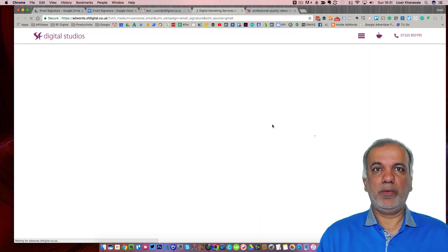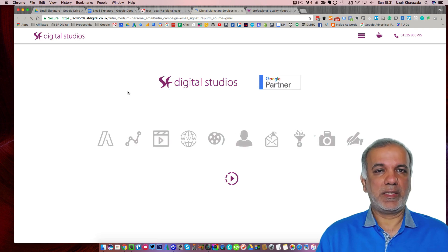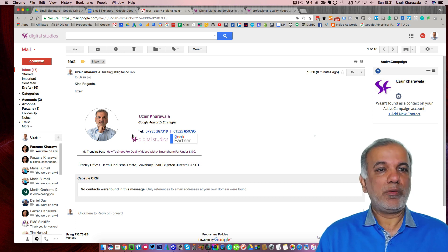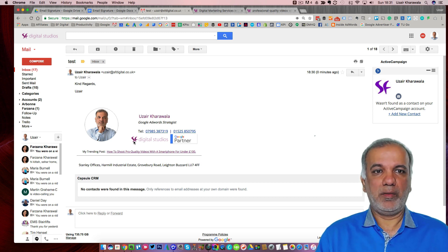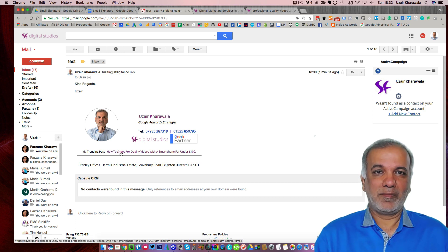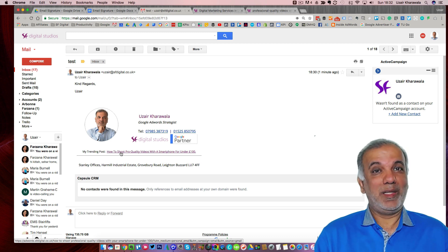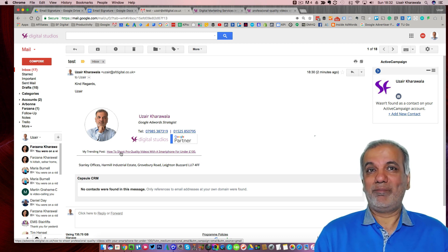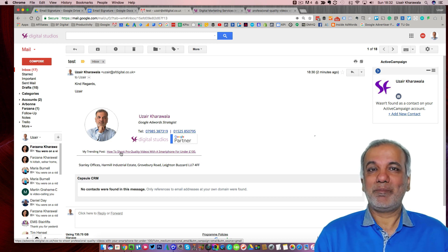I hope you enjoyed this video. It is super simple to create a highly effective email signature which will send out your branding, logos and any important message you may wish to send out with every email. Thanks for watching this video. I really appreciate if you could like, share, and comment on the video. I look forward to seeing you in the next one. Bye for now.